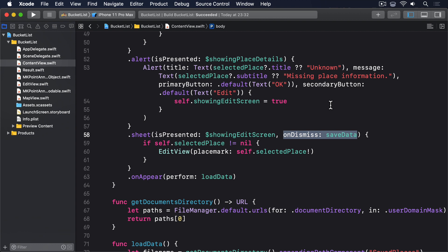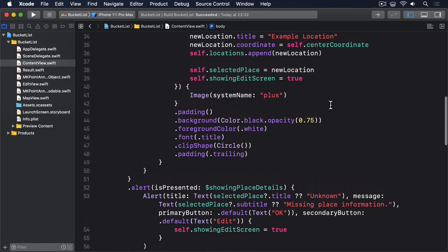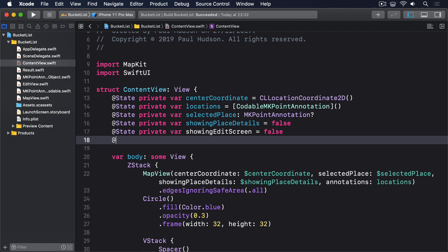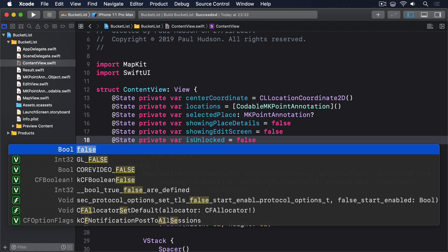First, we'll need some new state in Content View that tracks whether the app is unlocked or not. So start by adding this new property: @State private var isUnlocked equals false.